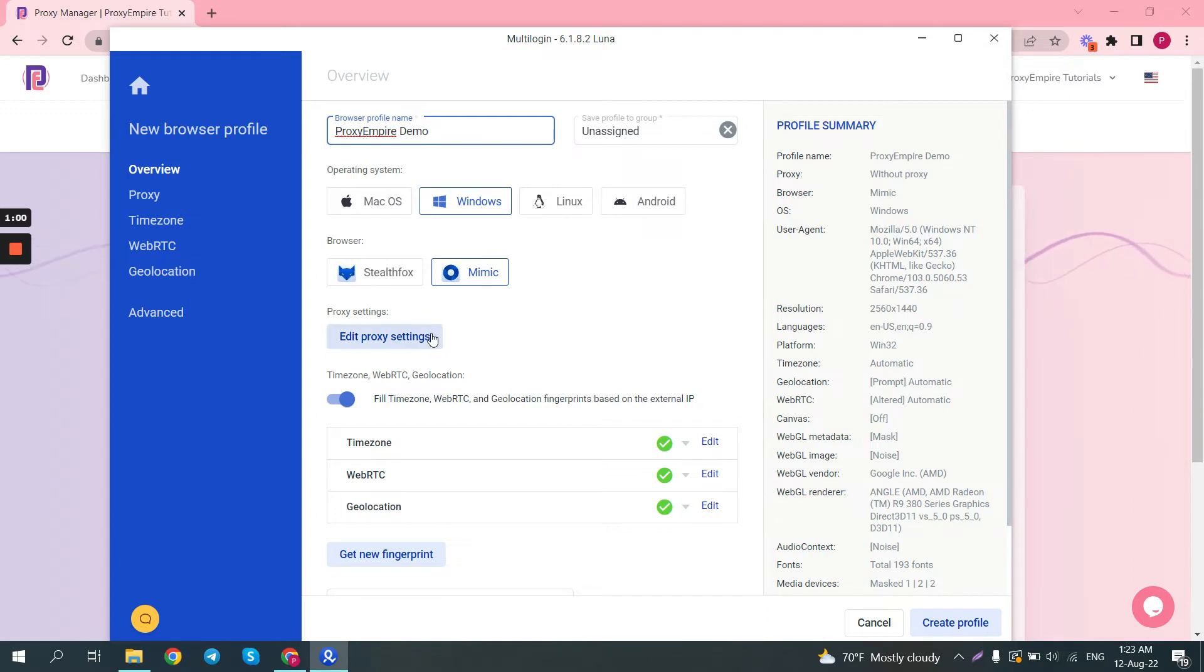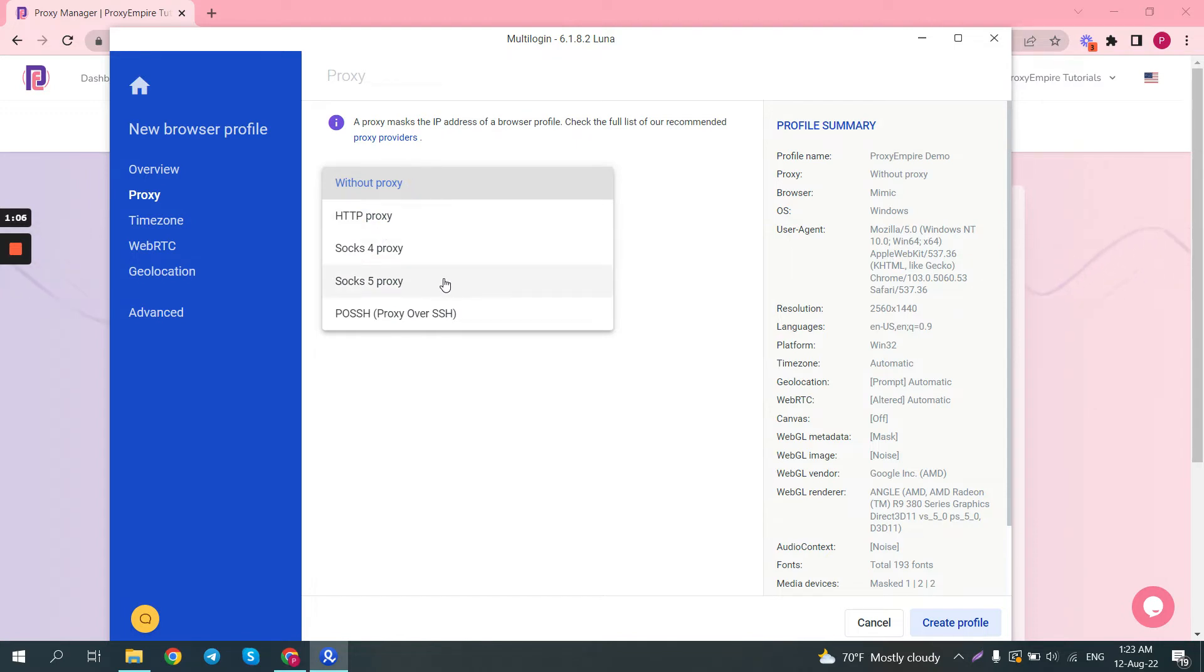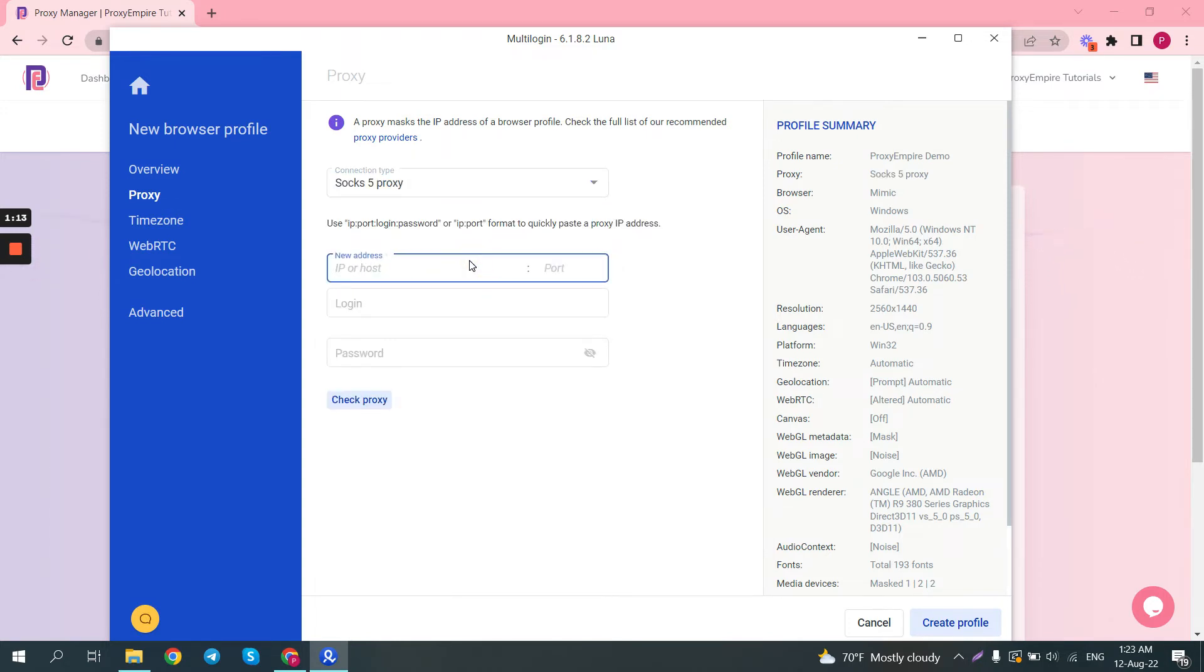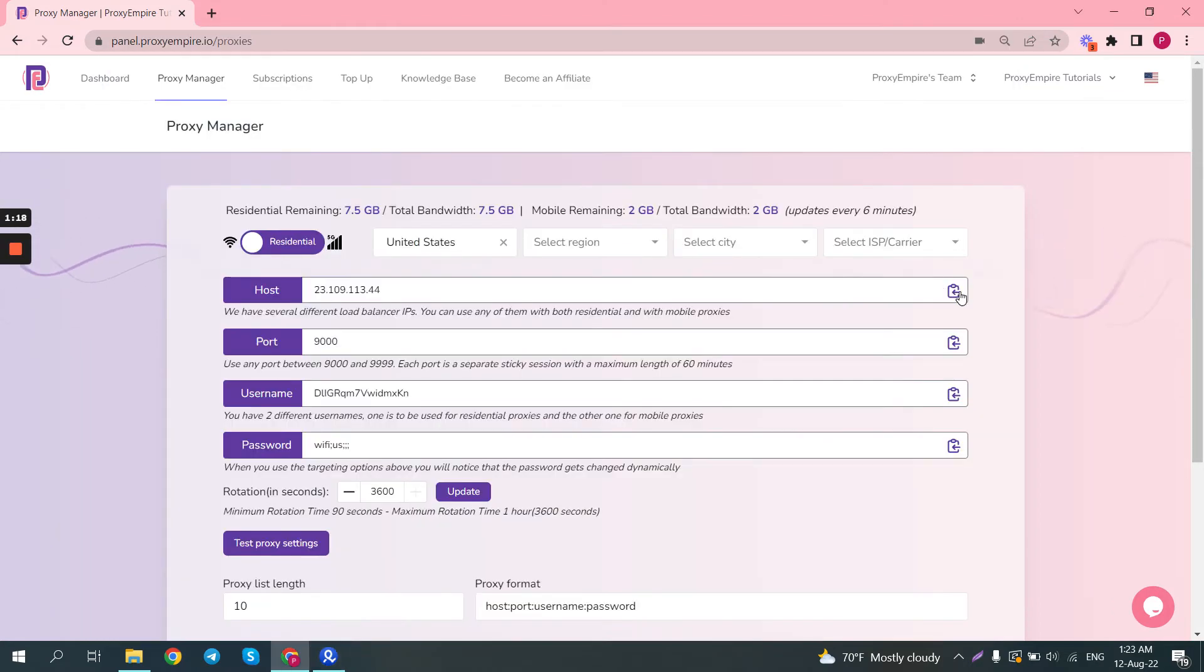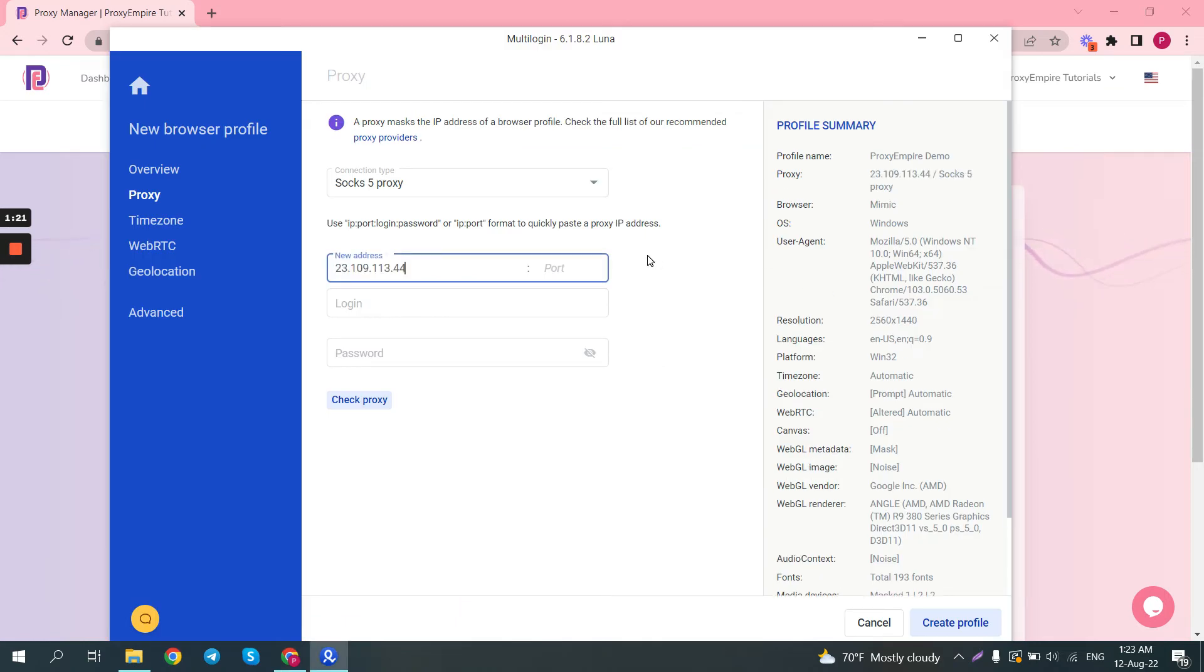So the next step would be to click the edit proxy settings button. On connection type pick HTTP or SOCKS 5. I don't recommend using SOCKS 4 because it is outdated. So we'll go with SOCKS 5. Here you simply need to enter the IP, port, login and password from your proxy provider. In this example I'm using our own proxies.